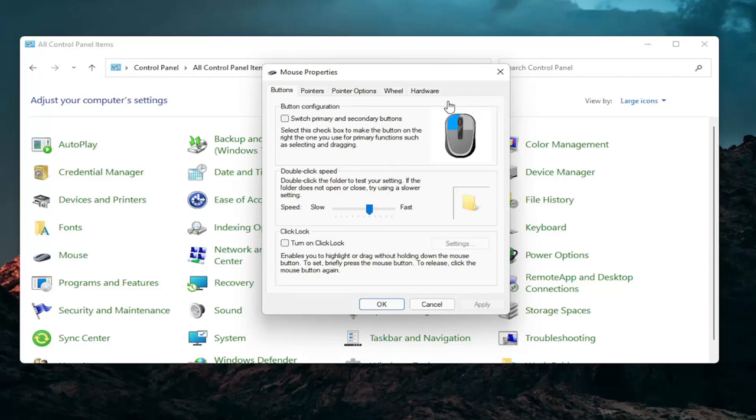So I don't have a touchpad on this machine so obviously I cannot show that unfortunately, but that's something I would recommend you guys try. A couple other things that we can definitely go through in today's tutorial here.